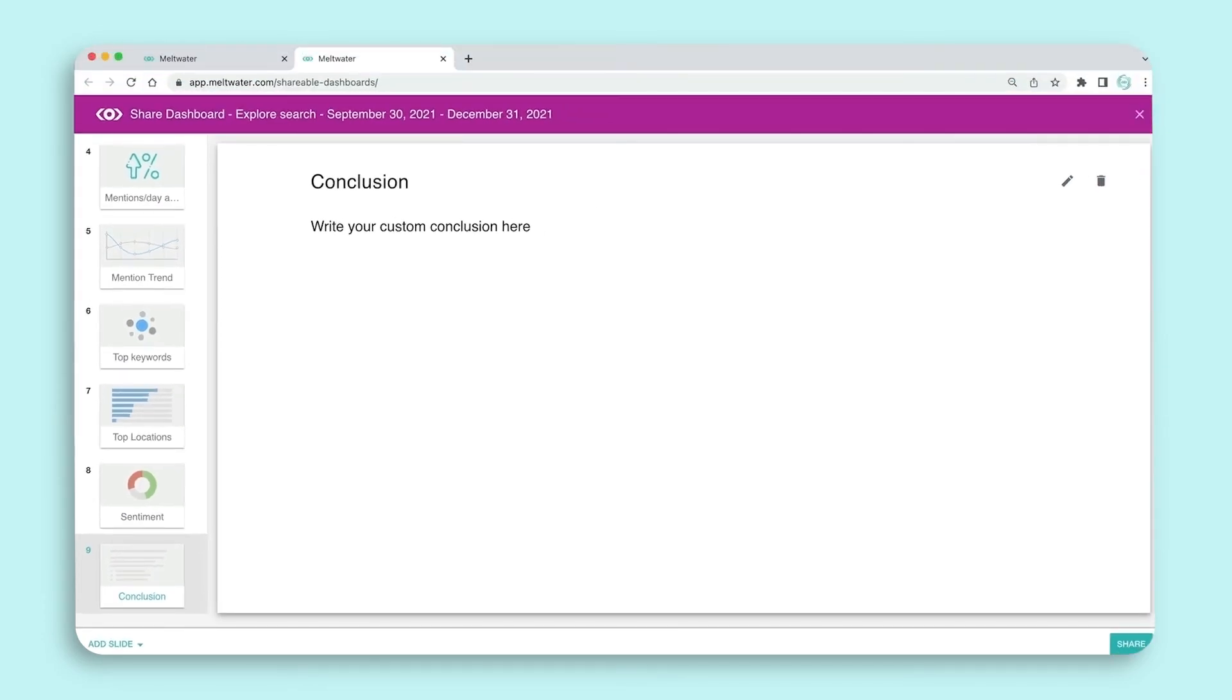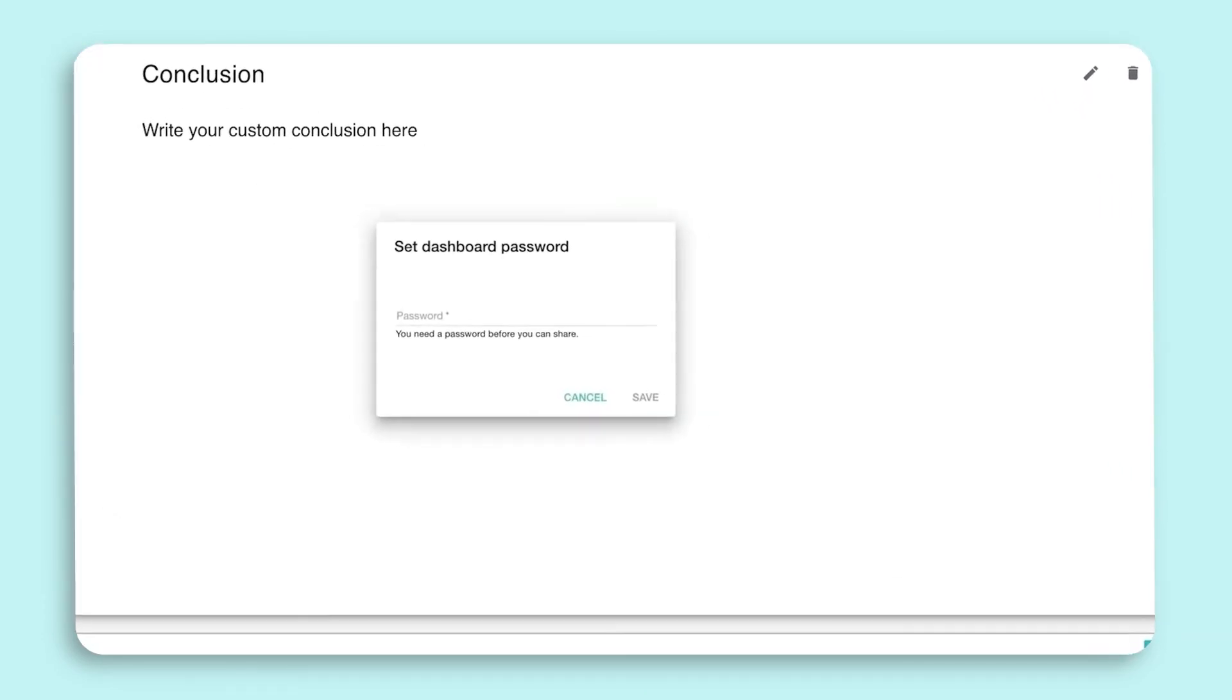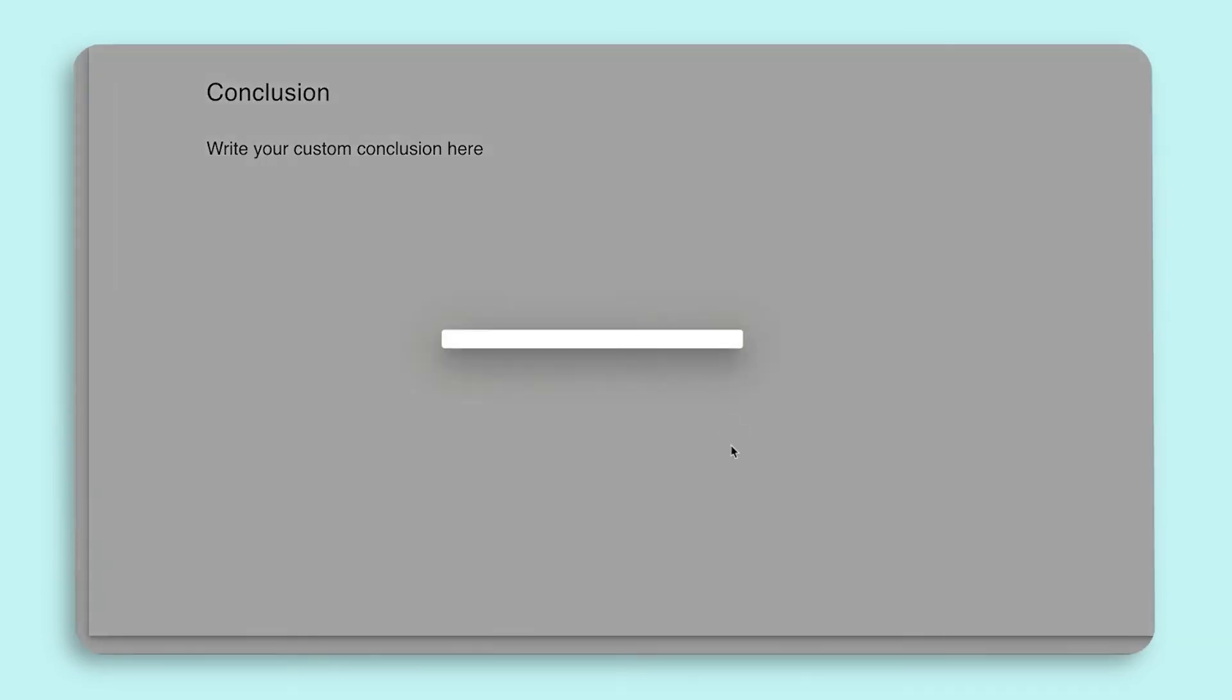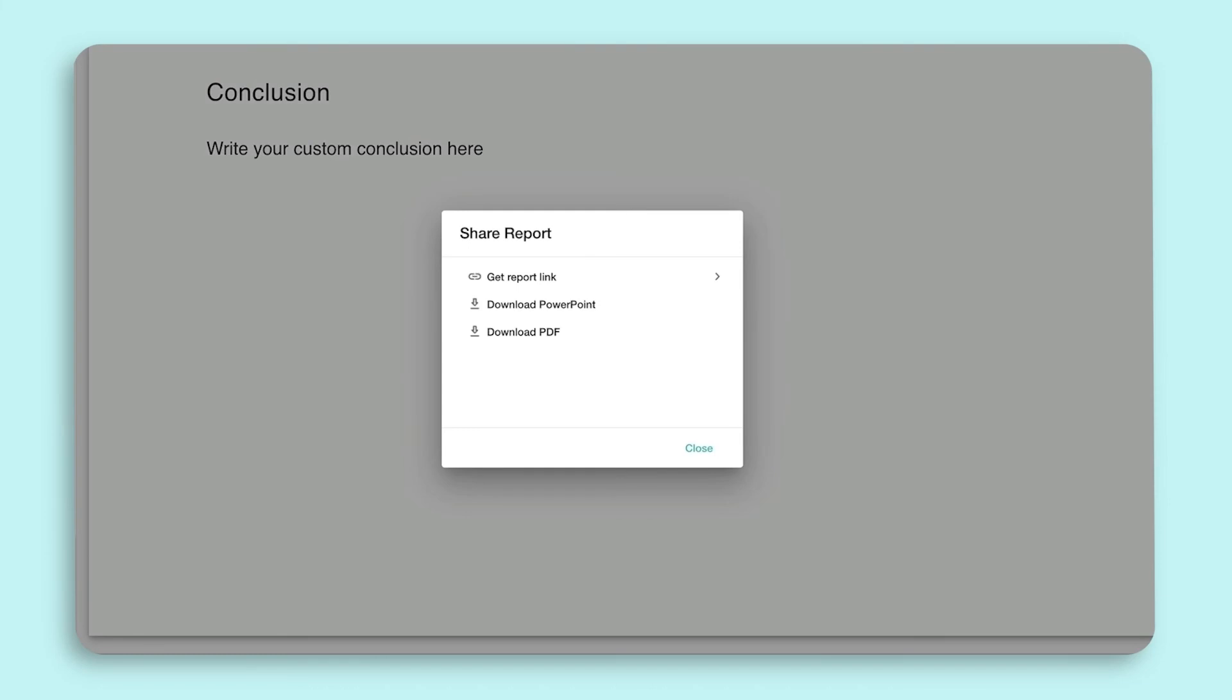Once ready, click Share. You'll be prompted to enter a password. Copy the link and share the password with your team.